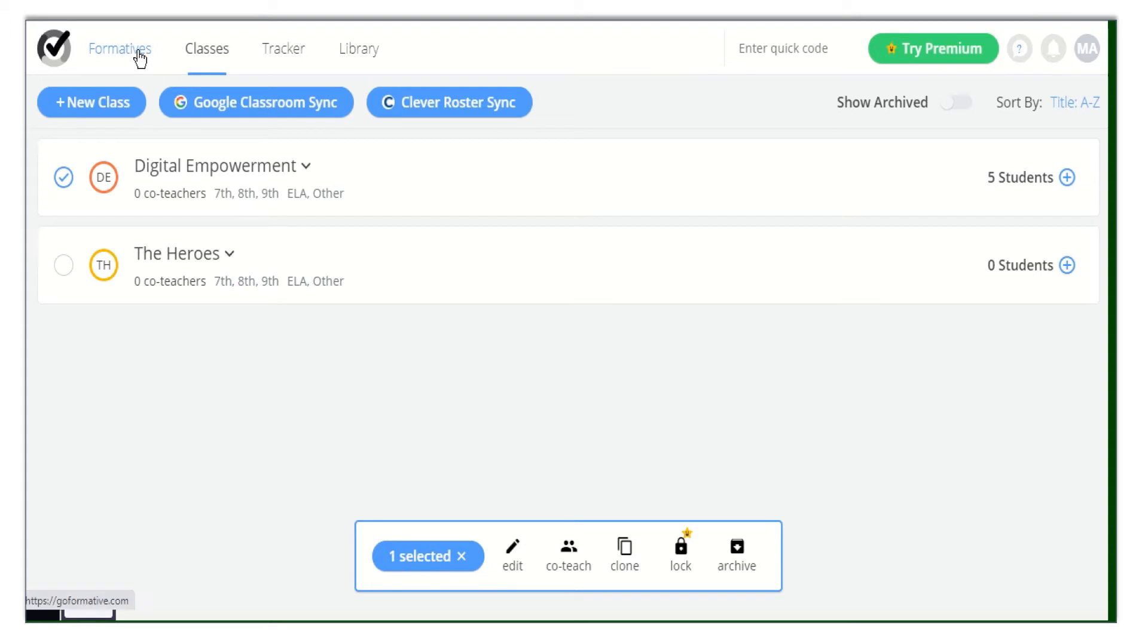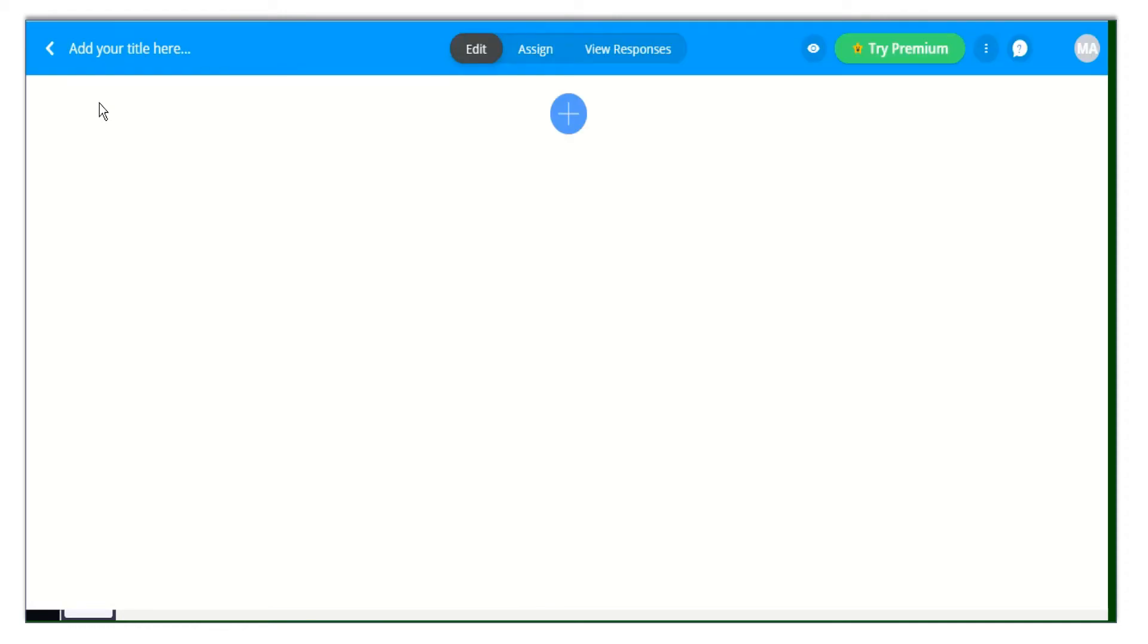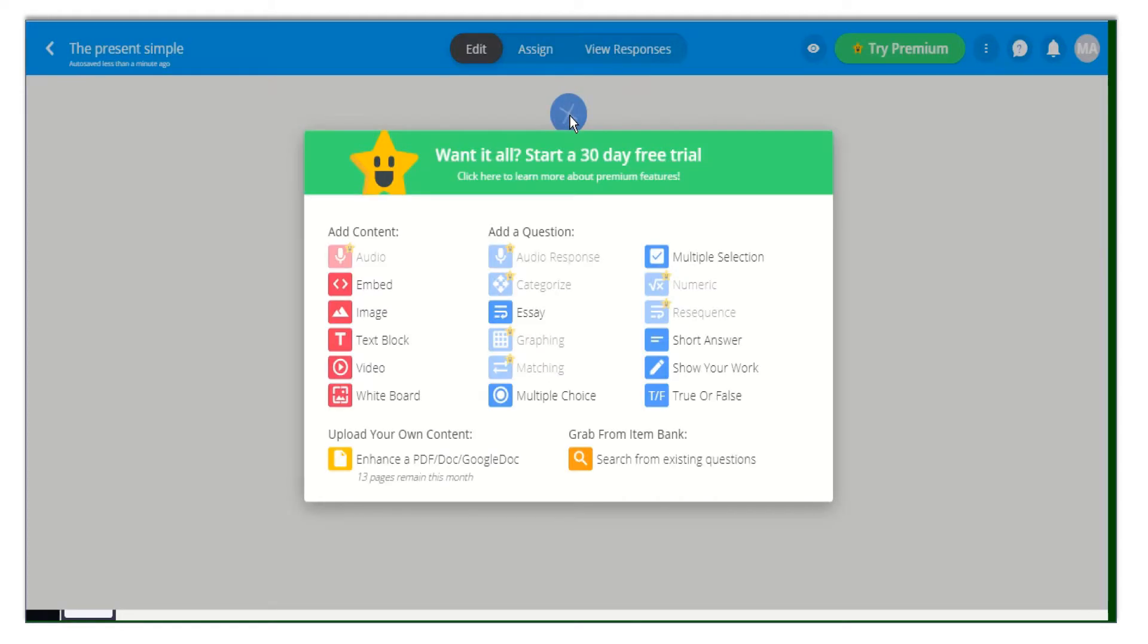To create a formative, click on the Plus New Formative button. All you need to do is write a title for your formative. Then click on the Plus icon to add your content or questions.